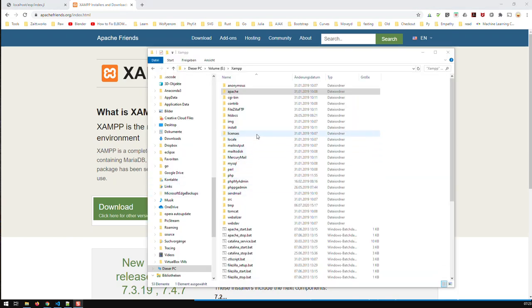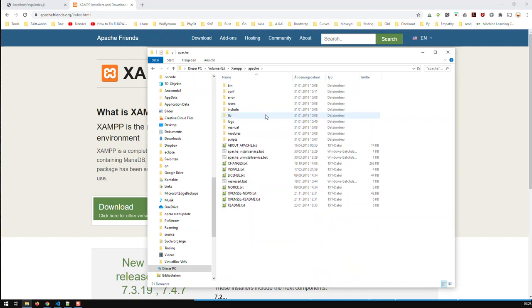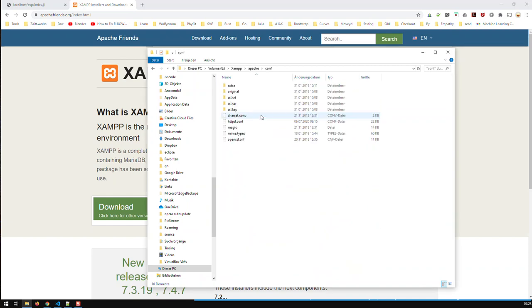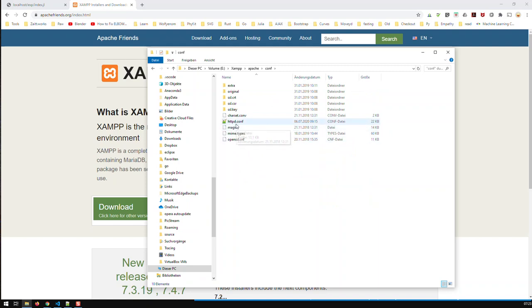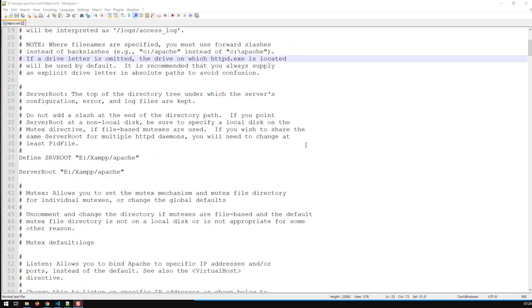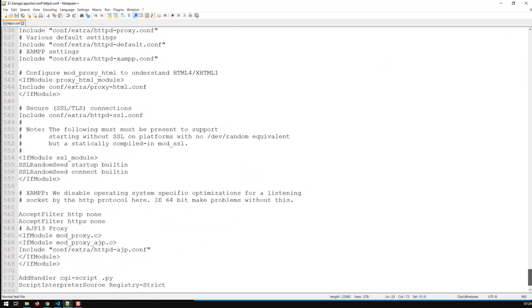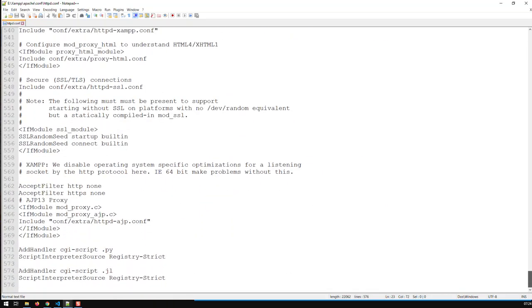So once you've installed XAMPP, you go in the folder and you only have to do some changes in only one file. And that is in your XAMPP folder, you go to Apache, then to Conf, and then this file here, httpd.conf. Open it up. And here's the content of this file. Now you go right to the bottom.